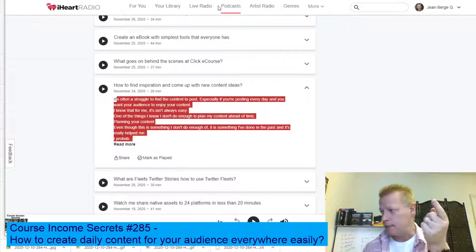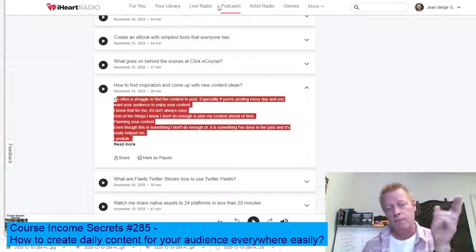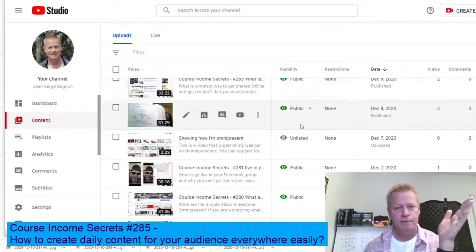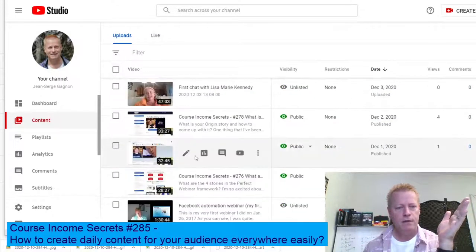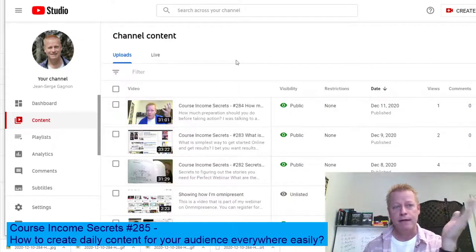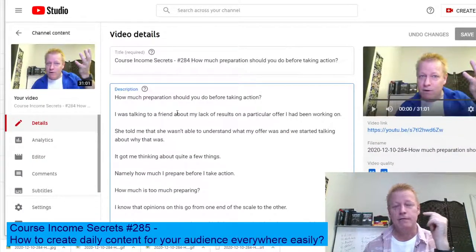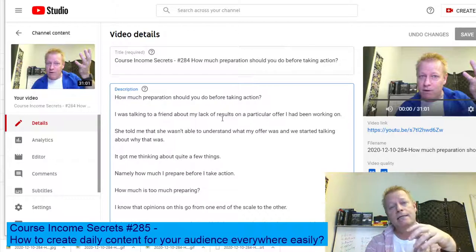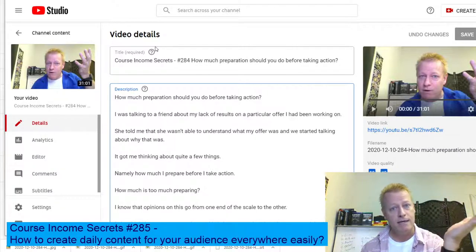Looking at my YouTube videos, you can see they run 28–34 minutes each — that's what I create every day. The text shown in the descriptions there also comes from my blog post. So I take the video and the blog post and repurpose them. The question is: how do you do that easily after recording a 30-minute video? You can't just take that video as-is for every platform.